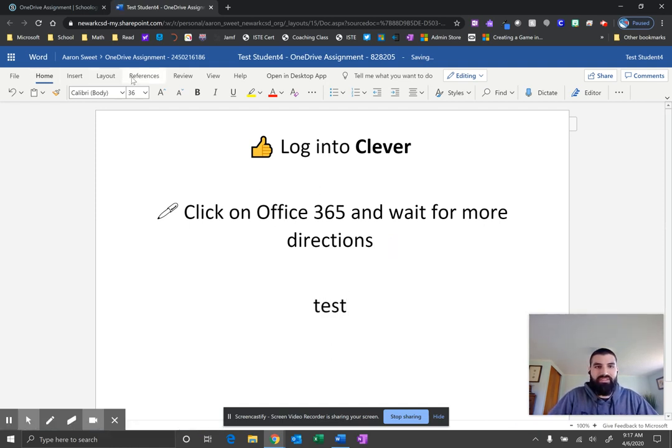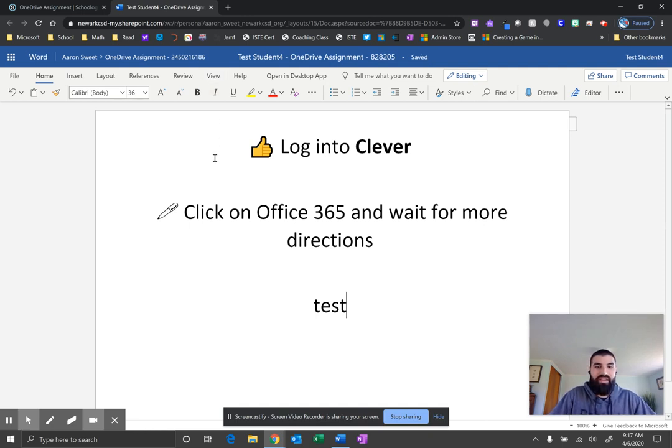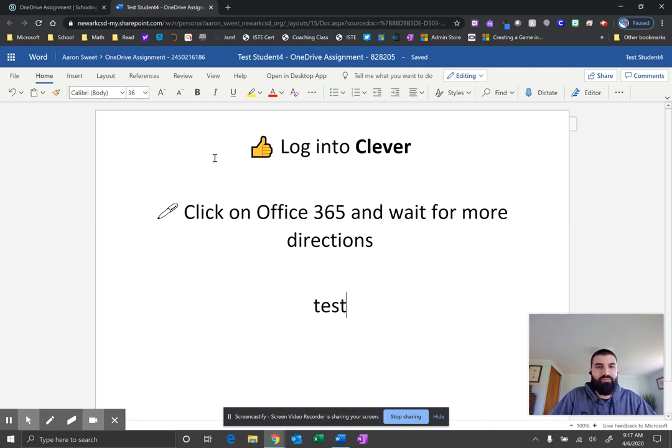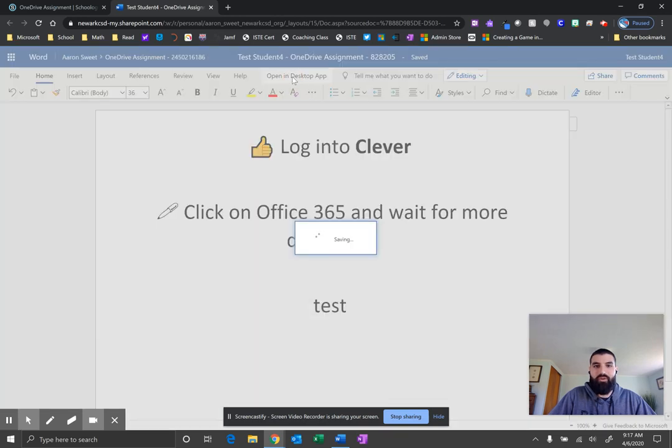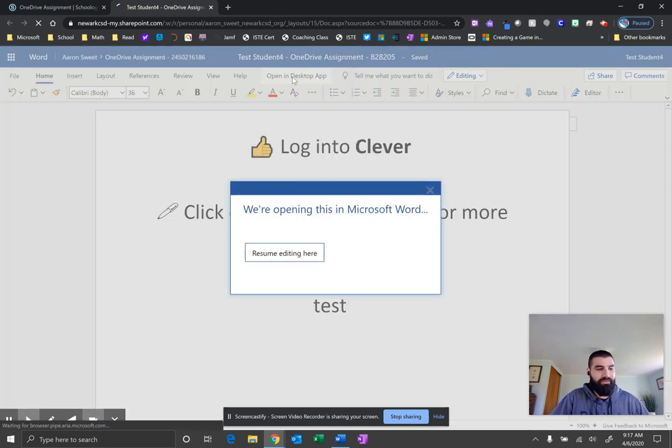But you'll notice the tabs at the top. You don't have a Draw tab. So if your teacher is asking you to draw or ink inside of your document, PowerPoint slideshow, or Excel spreadsheet, you're going to need to click this button here: Open in desktop app. So go ahead and click Open in desktop app.